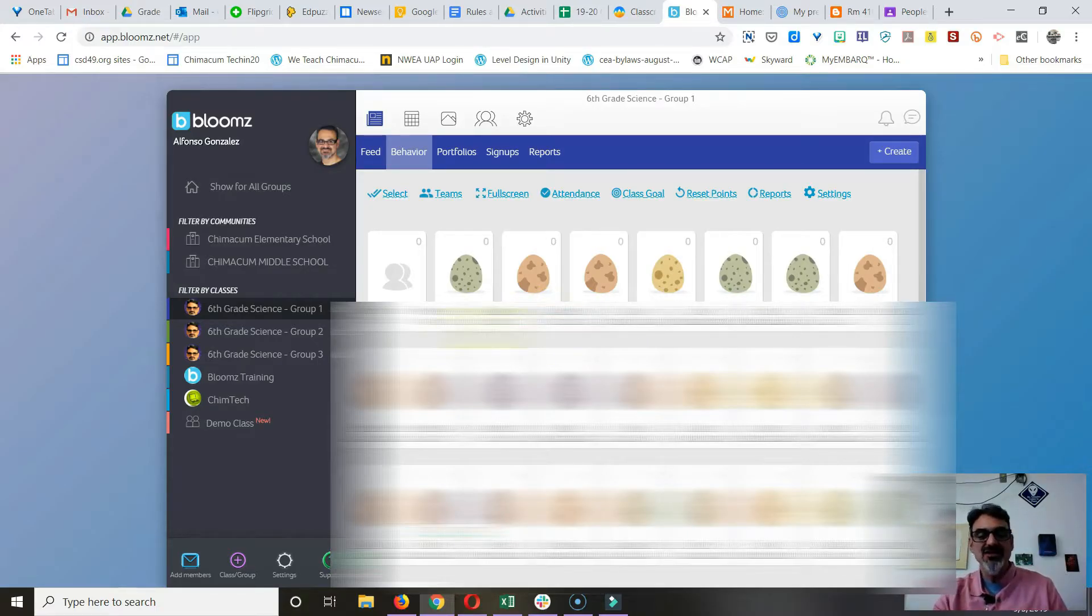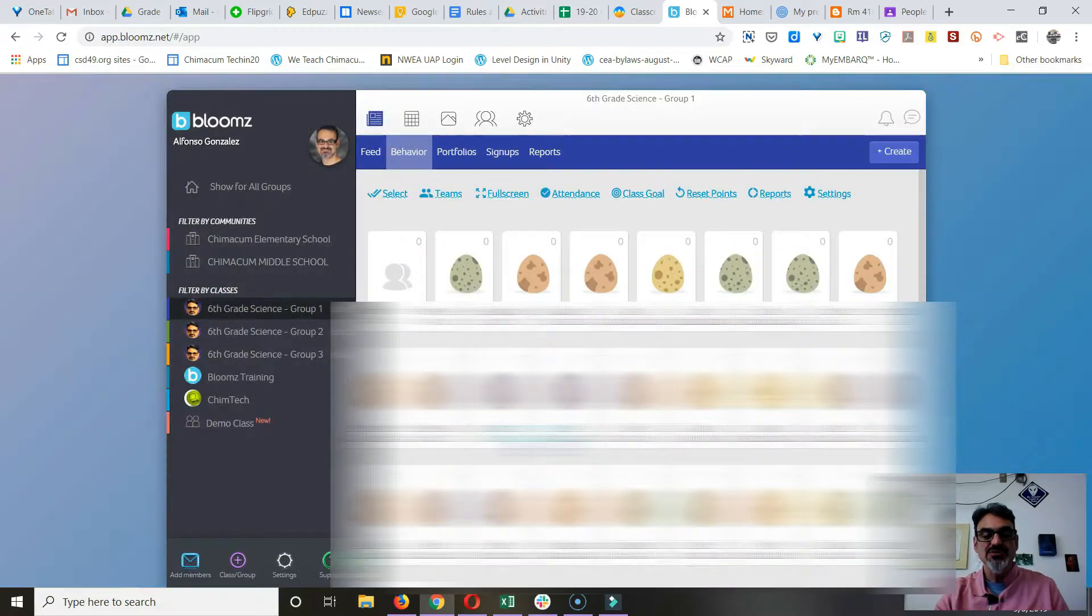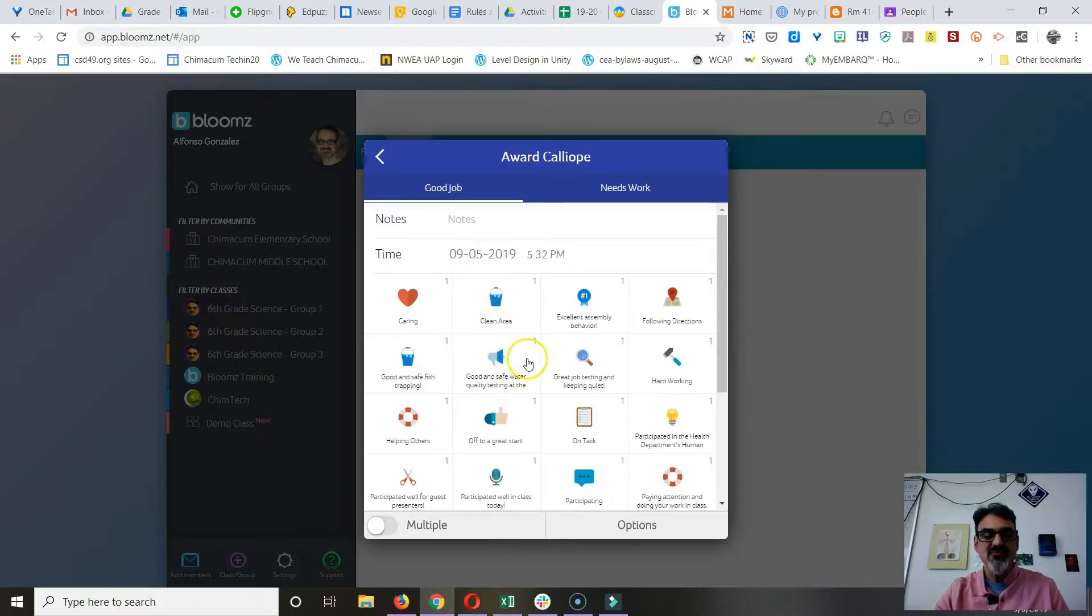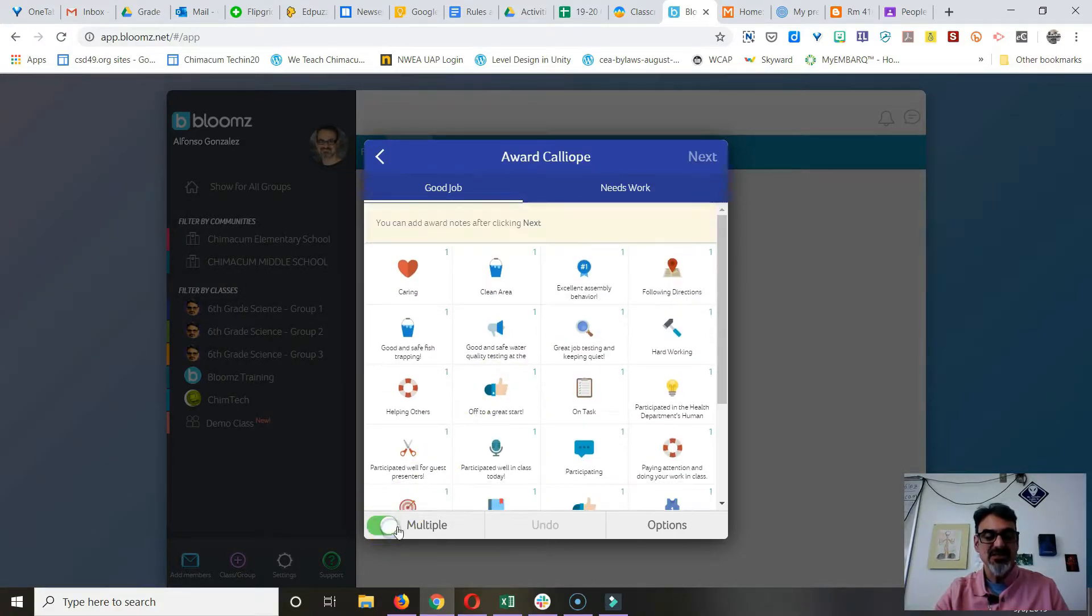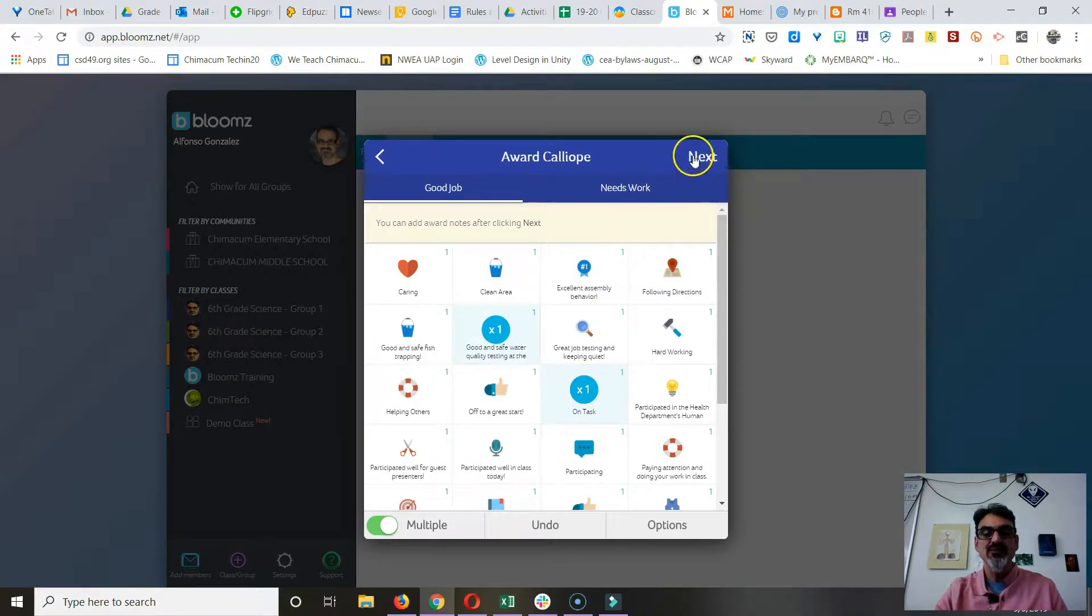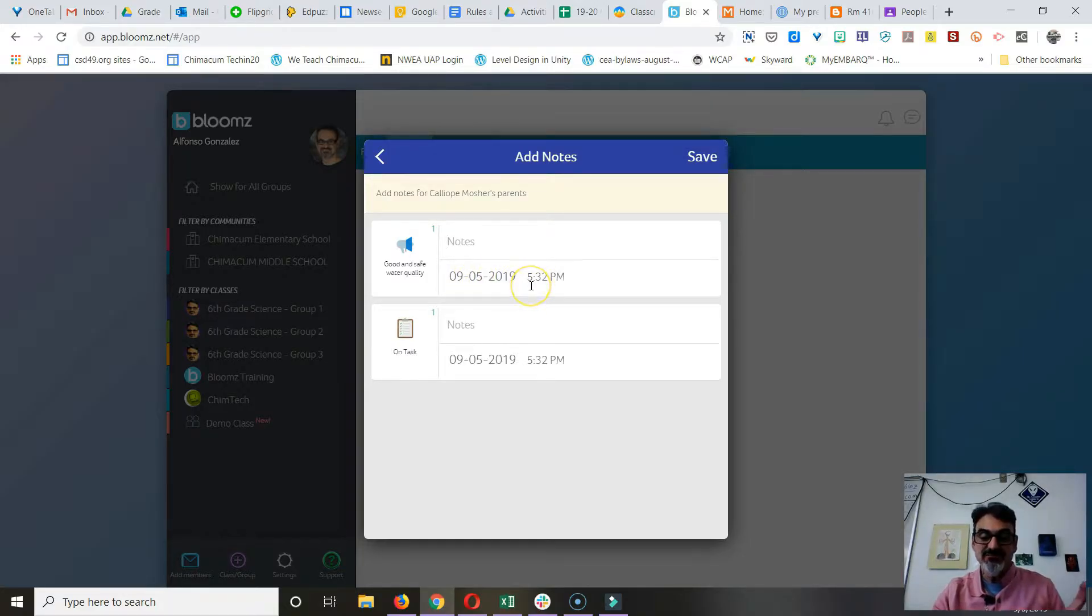You can click on a student—oops, not on their name, on their egg—and give them feedback. The nice thing about feedback is if you click on multiple, you can select more than one. When you go to next, you can attach notes to each one, and it attaches the date to it.